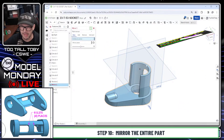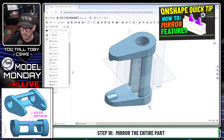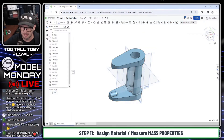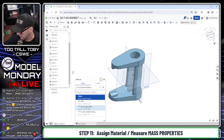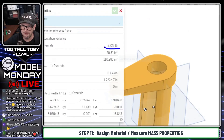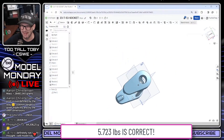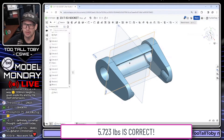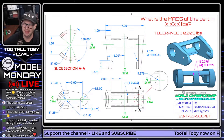Now I'll jump into the mirror command, mirror the entire body about this plane, and merge the results. Then I'll assign the material — the Too Tall Toby custom material of plain carbon steel. Picking anywhere on the model and going to mass properties, the answer is 5.73723 pounds. That is your OnShape tutorial for this model, the 23T-53 Socket.